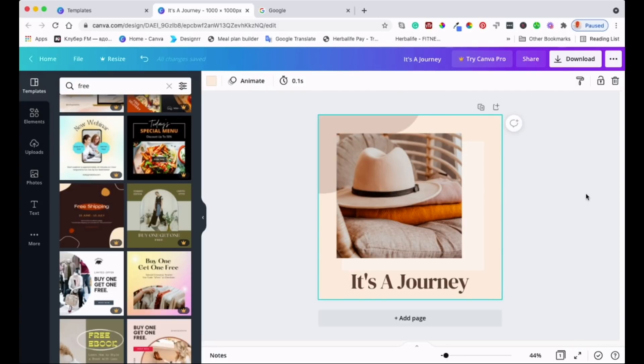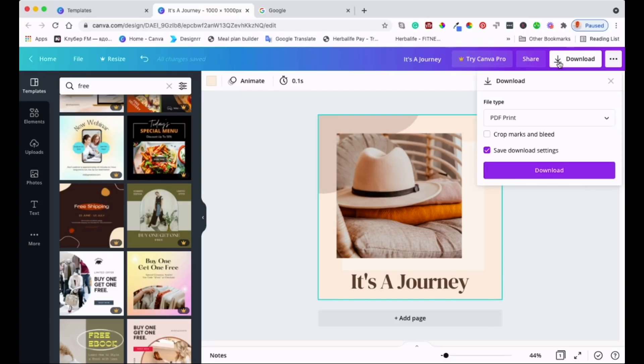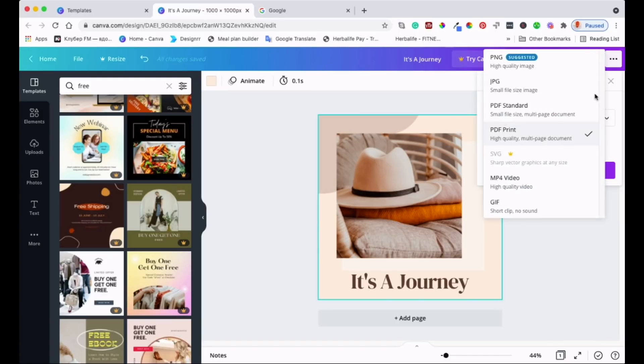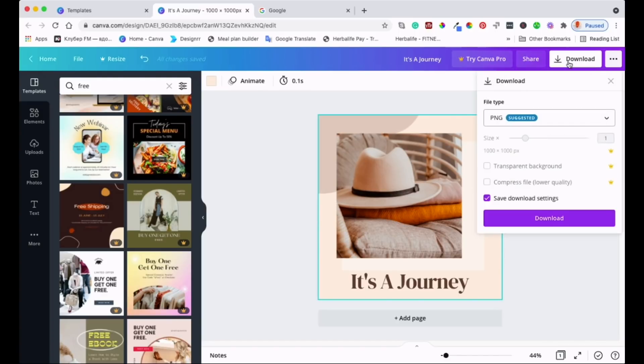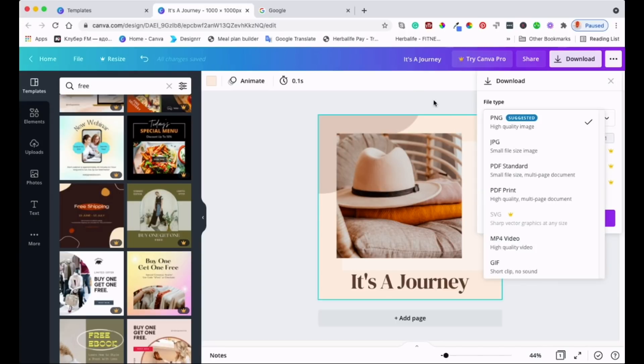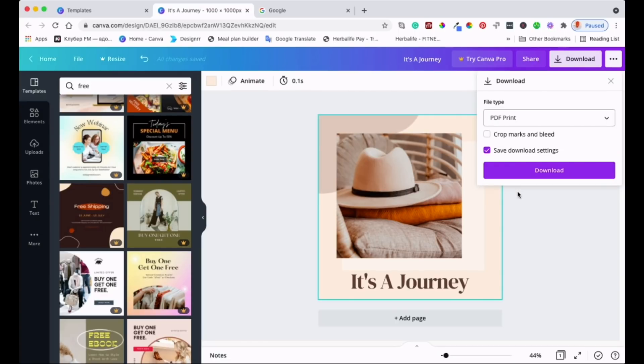This is the design that we want and we want to download it so that we can go and print it with high resolution. What we need to do is come here to download. Usually Canva will suggest a PNG for you when you do it the first time, but for this video I'm going to show you a different way.